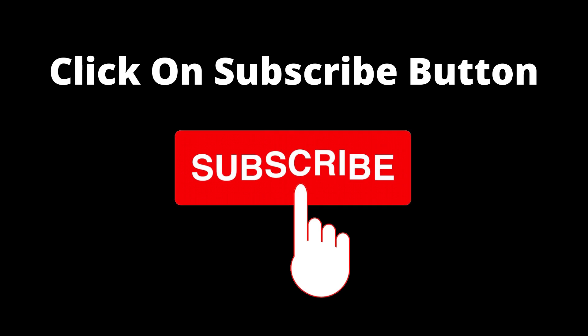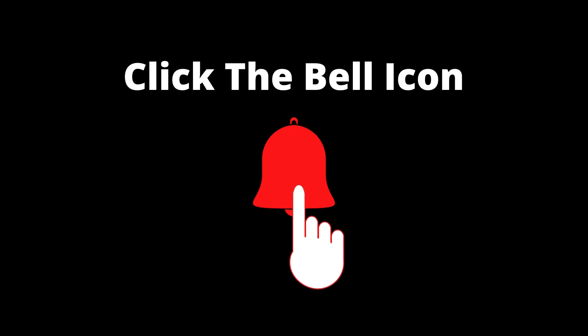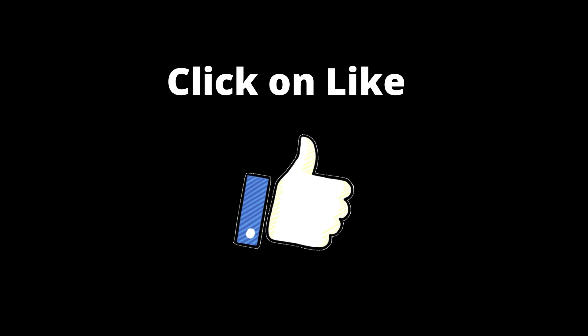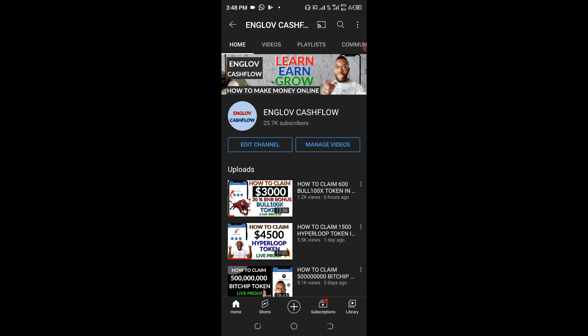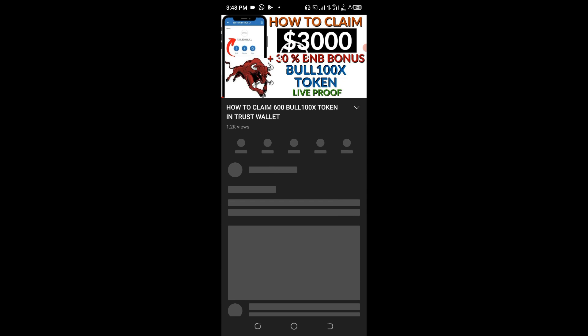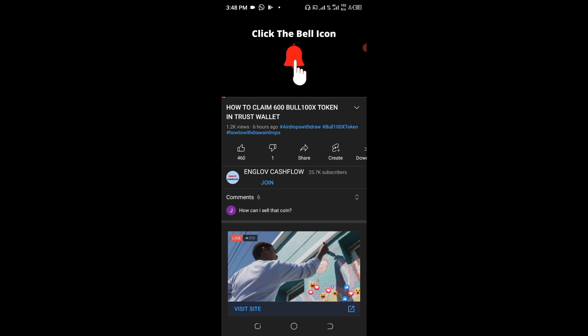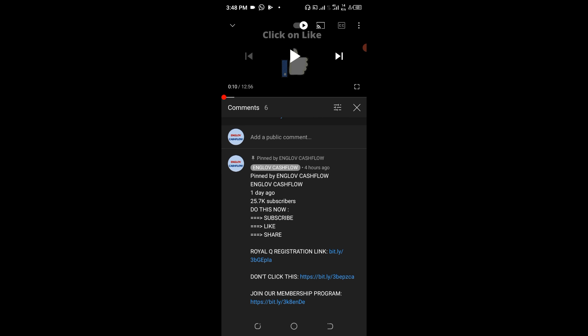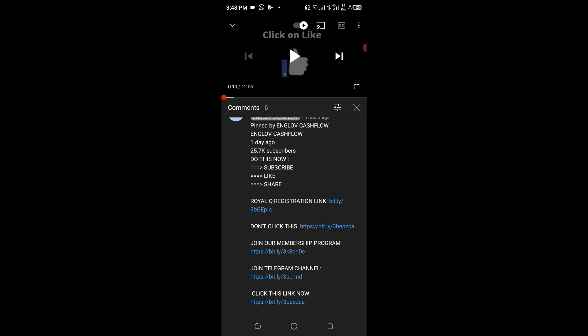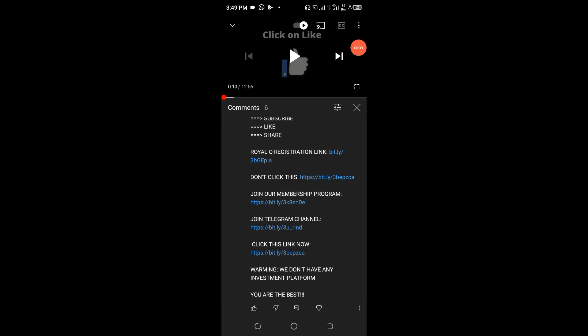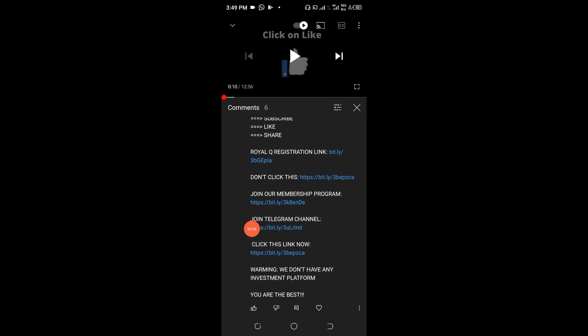Now, a very good Telegram channel which I believe you shouldn't miss for any reason. The number of people in that Telegram channel is far better than the number of subscribers we have on YouTube. So I urge you, for the particular video you're watching now, just click on it and go to the pinned message area. Once you get to the pinned message area, you will see 'join telegram channel'.